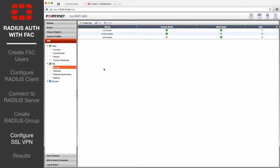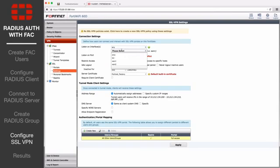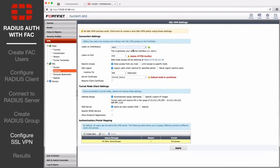Next, go to VPN, SSL, Settings. Under Connection Settings, set Listen-On Interfaces to WAN 1, and set the Listen-On Port to the port you wish to access the Portal.